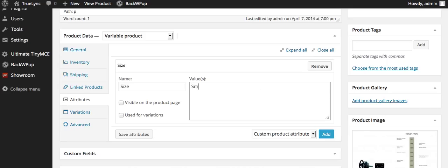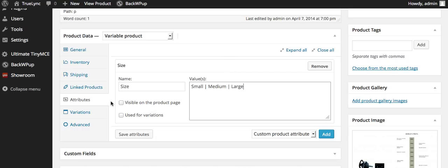There's two different ways you can actually do this attribute. So you could do small, medium, or large. And this attribute will actually give you just a dropdown without prices changing. So this attribute's a little bit different than the variations.